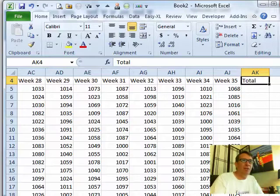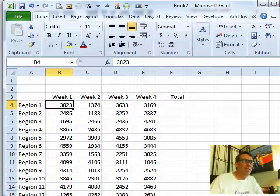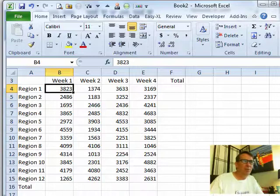Rather than try and work with this big spreadsheet, let's just talk about the concepts here on a nice small spreadsheet so we can all see what's going on.